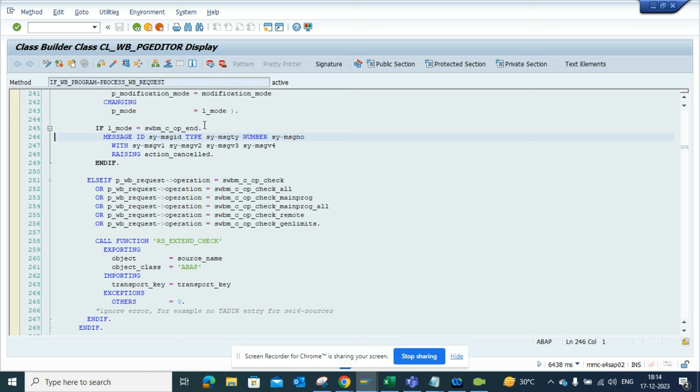Rather than putting a break point on a message and all those things, you can find it from here. This is very helpful and you can use it in ECC as well as S4HANA.